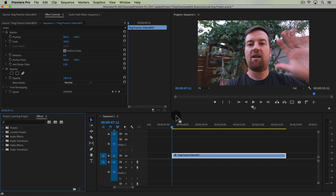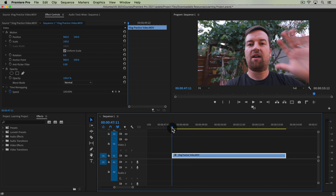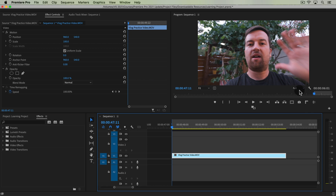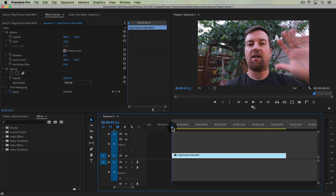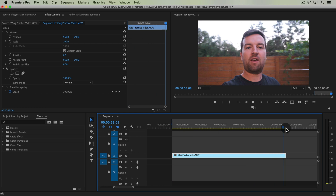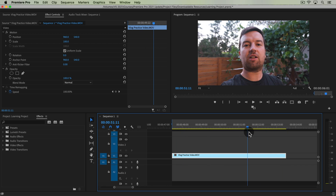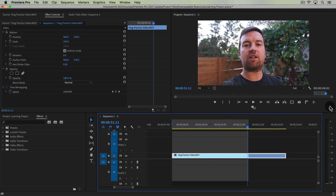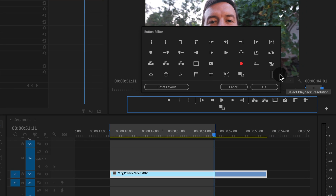A quick tip as I do this: I have this vlog practice clip on my timeline. To actually loop playback so it's easier to play through this footage, if I set an in point on my timeline by typing the letter I on my keyboard, go to the end of where I want to loop it — say I just want five seconds or so — and then in my program monitor under settings down here, we actually have a loop playback option.